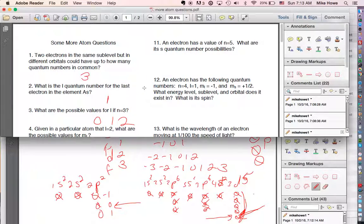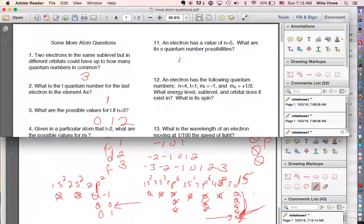Number eleven: an electron has a value of n equals 5 — what are its possible spin quantum number values? The spin quantum number can only ever be positive one-half or negative one-half, regardless of n.